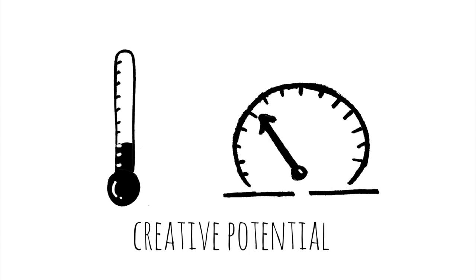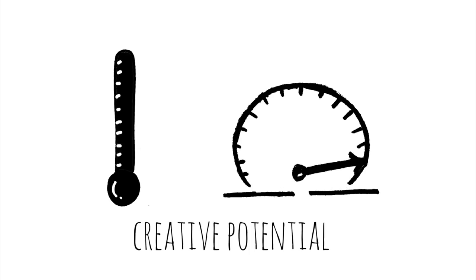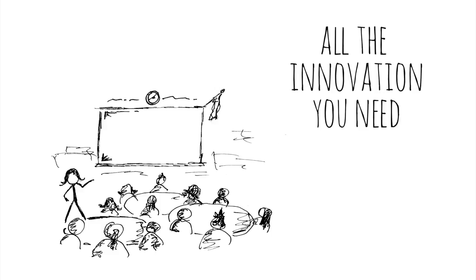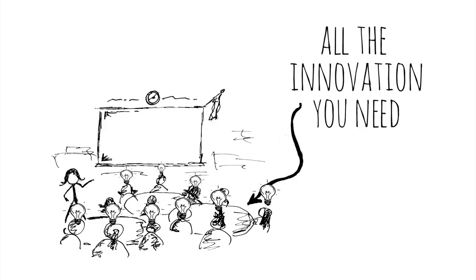Your classroom is packed with creative potential. You have all the innovation you need right there in your room. And you have the power to make it happen.